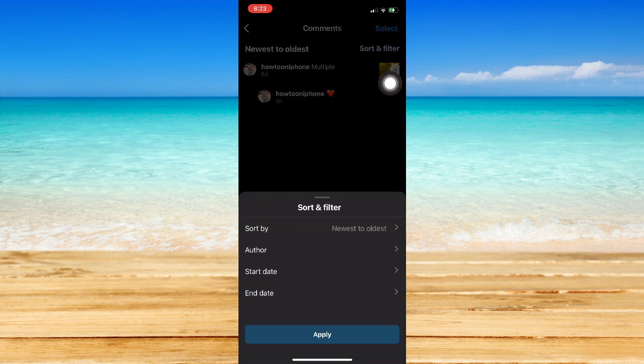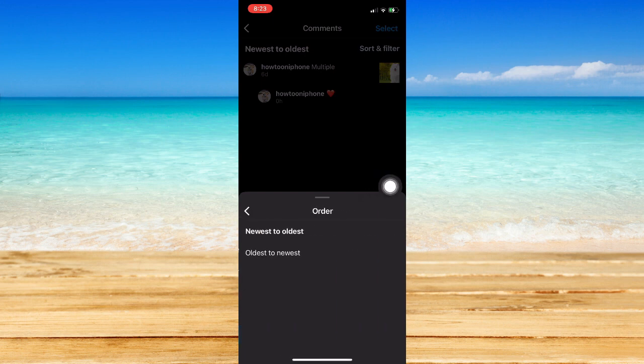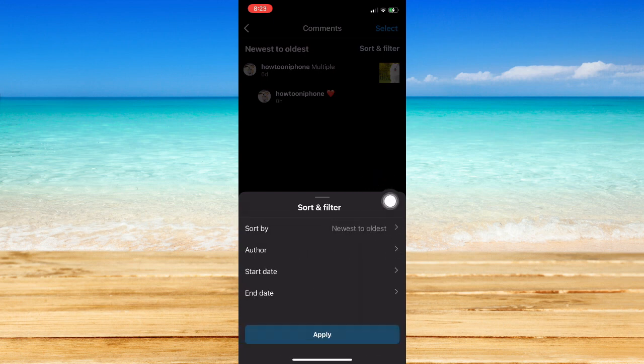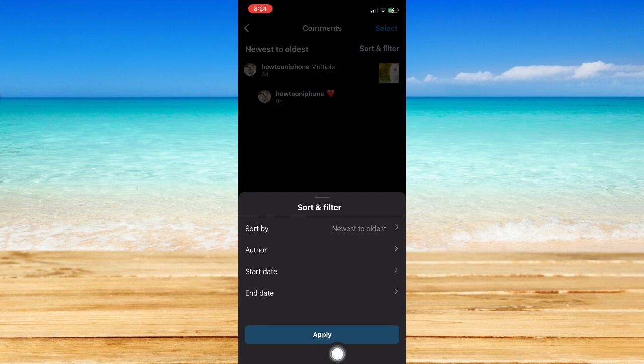You may sort and filter your comments out by, for example, sorting them by newest-to-oldest or oldest-to-newest. And then you may also see the author, the start date, and the end date as well.